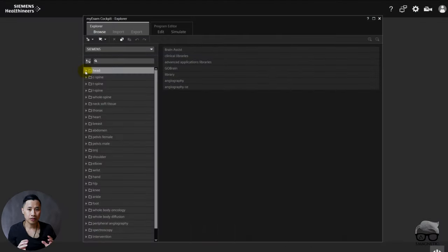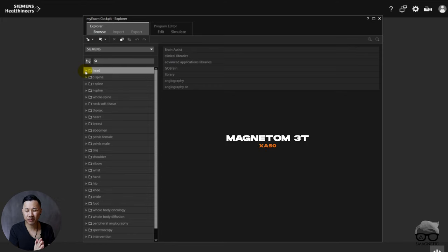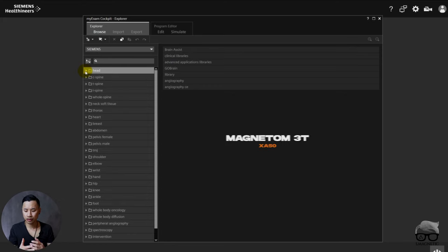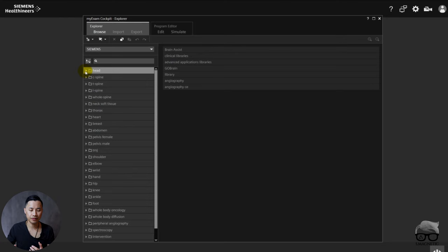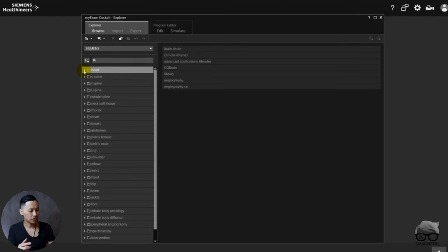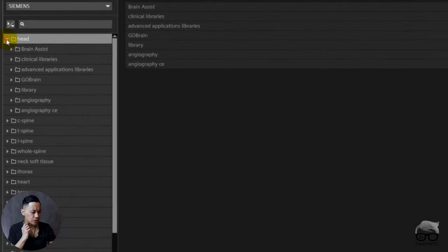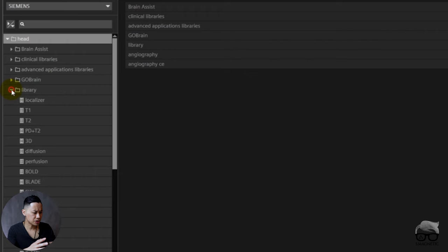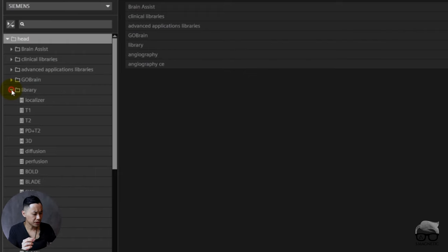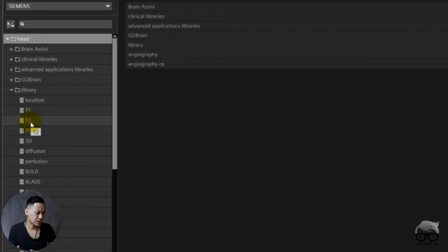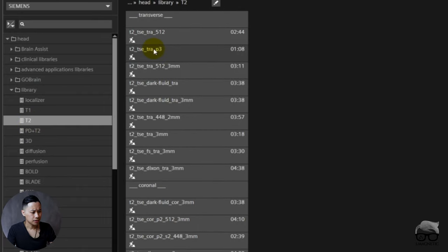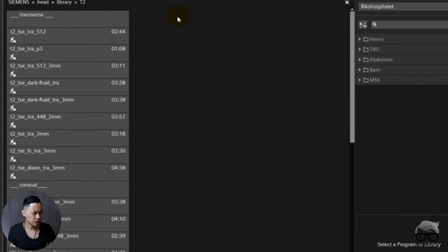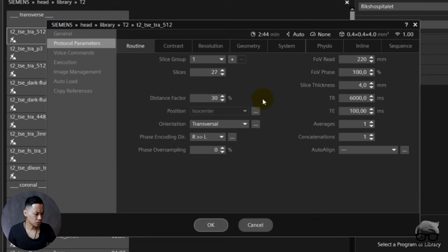Alright, we are currently at the 3T but it doesn't matter. Concatenation works across field strengths and across vendors. I'm going to show you a simple sequence here. We go into geometry. I'm going to show you a 2D turbo spin echo. Let's choose T2-weighted so it'll be easy for me to show you. Let's go to edit mode and then we will go to T2 and just open this sequence right there.